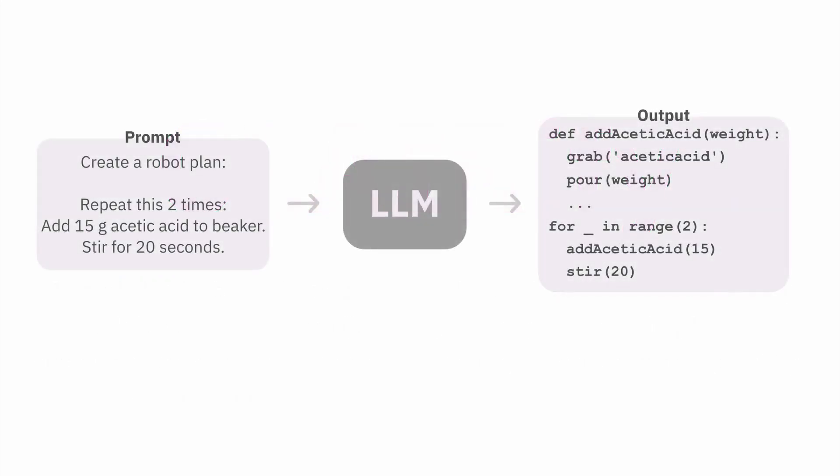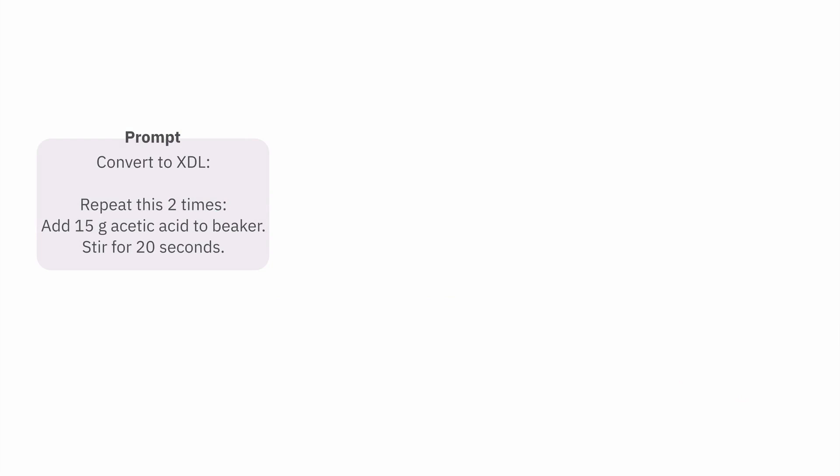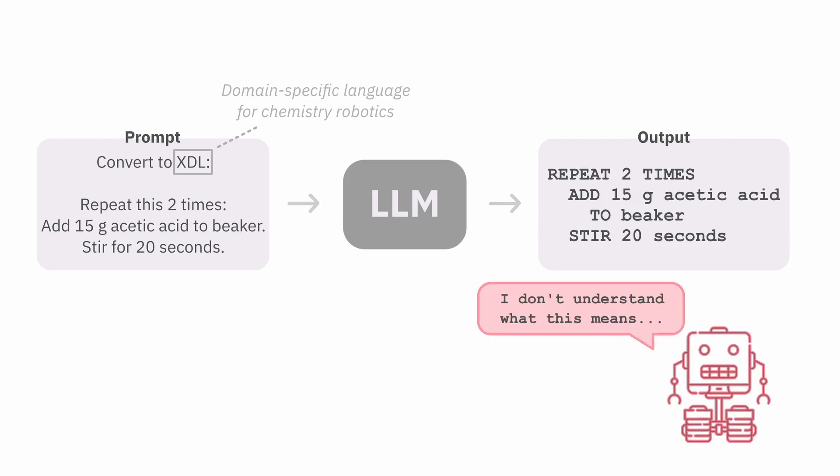Large language models have been applied to program synthesis, but there are still many roadblocks when trying to execute the code on robots. One issue is that if we need to generate task plans in domain-specific languages, large language models struggle to produce plans in those languages because there isn't a lot of information about them in the training data.